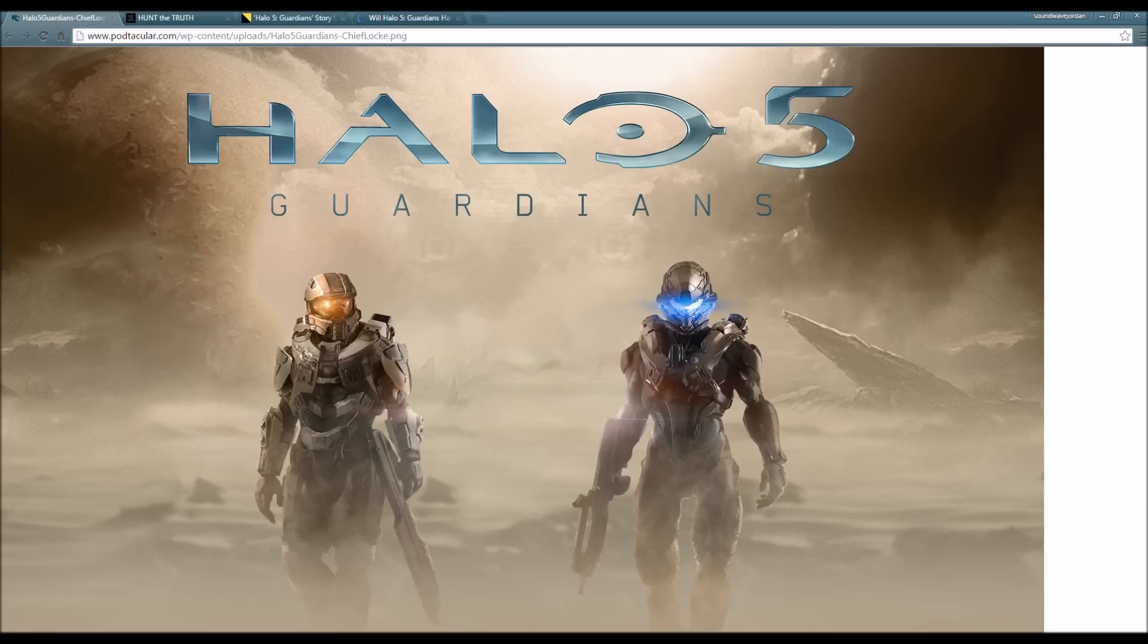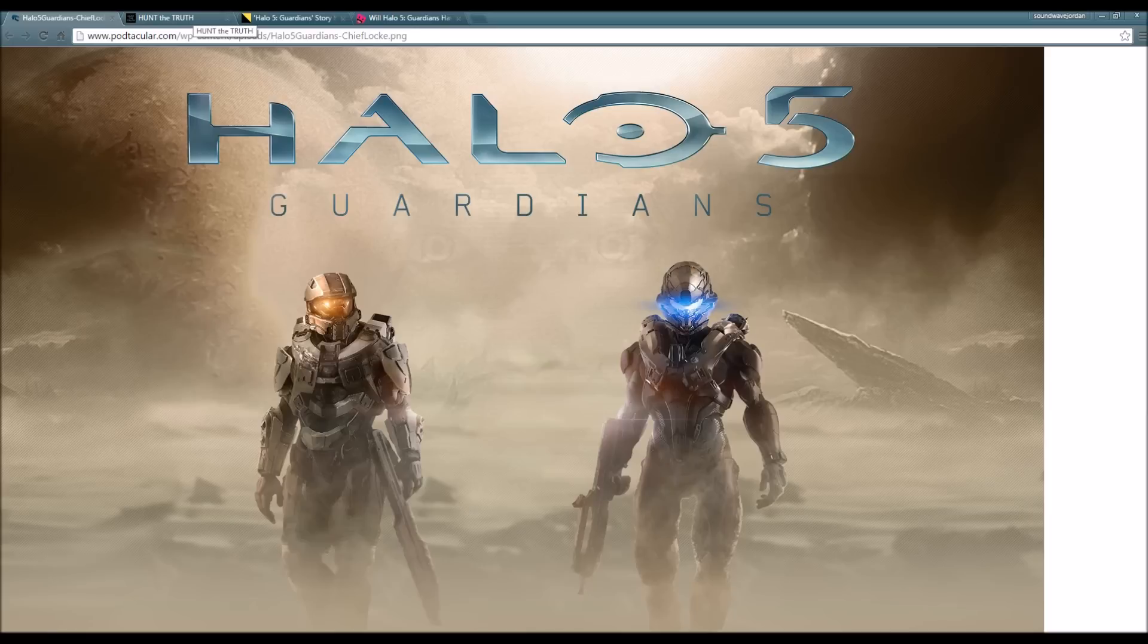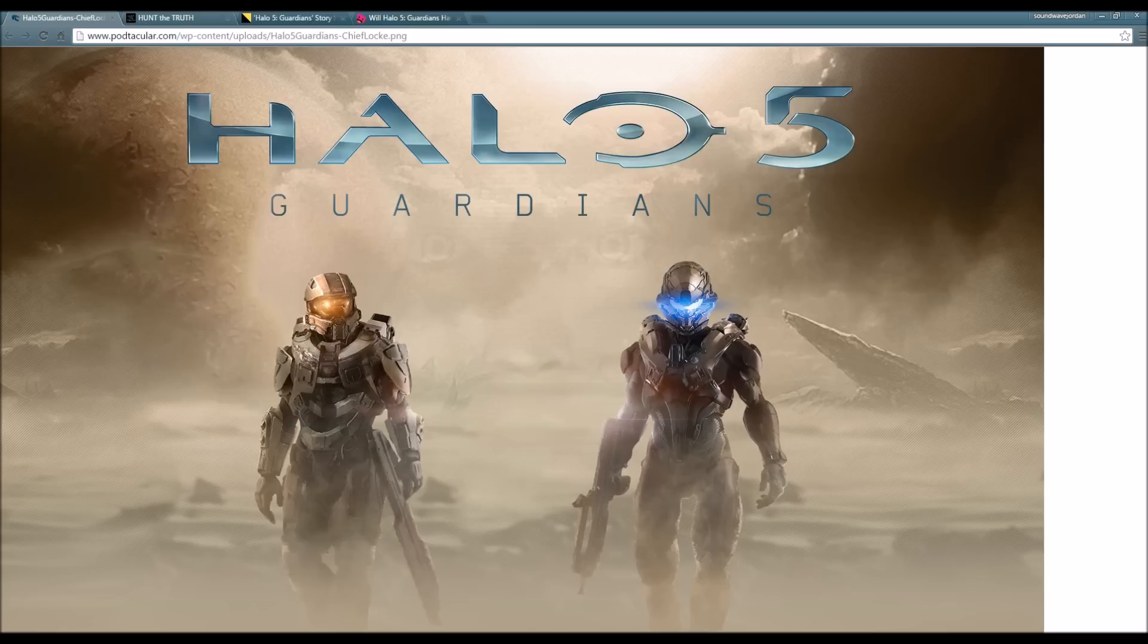A live-action trailer for Halo 5 Guardians will be premiering today as a story trailer. I made a video regarding it - I believe I made a video regarding the Hunt the Truth website last week. If you guys want to check it out, be sure to look in the description to check out my previous Hunt the Truth video.